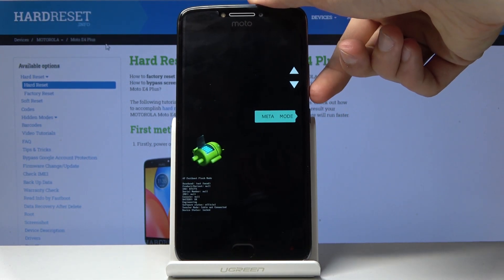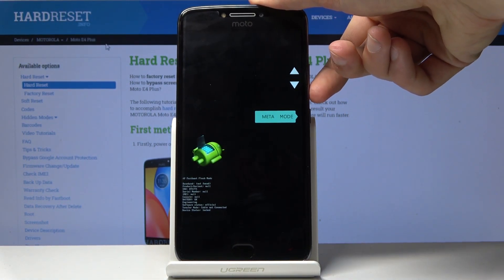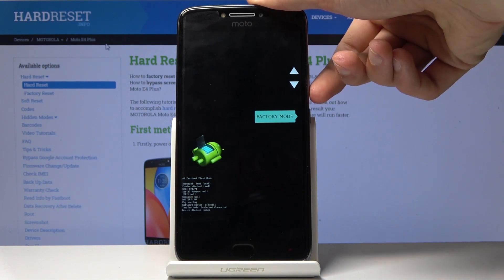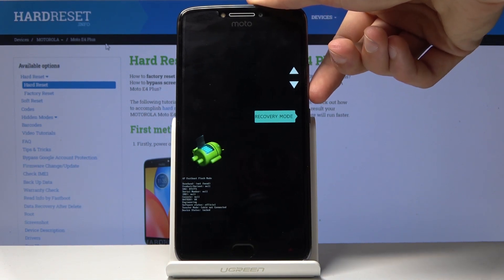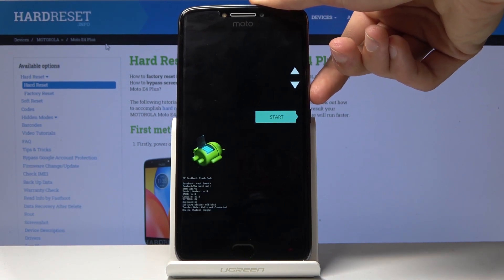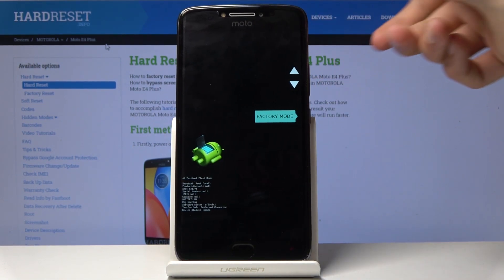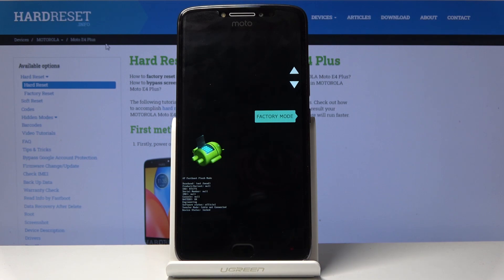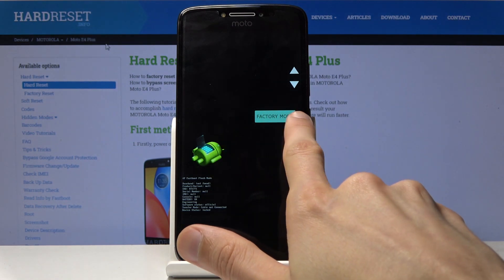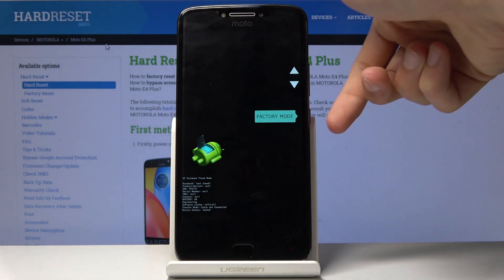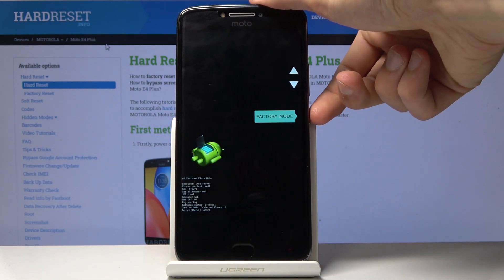From here, you'll use volume keys to navigate and you want to select factory mode, as you can see right here. And once it's selected, all you need to do is press power key.